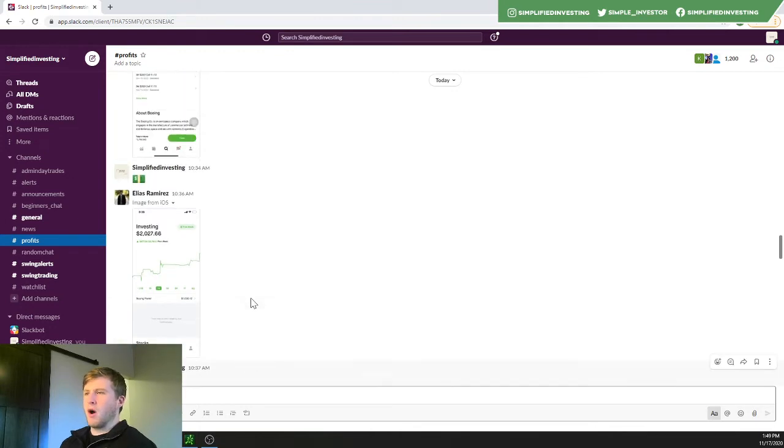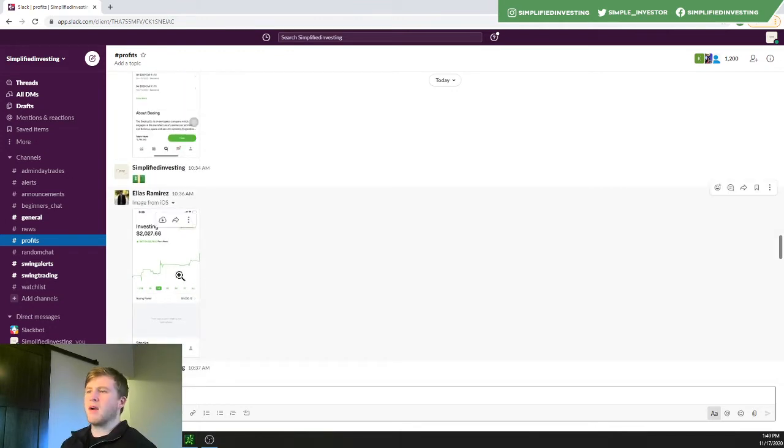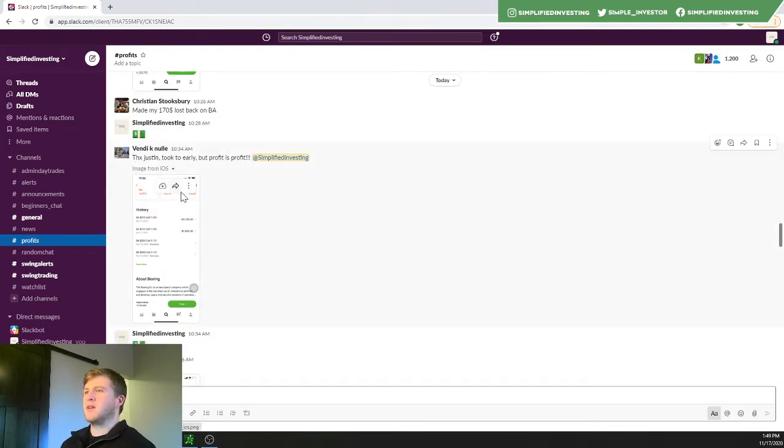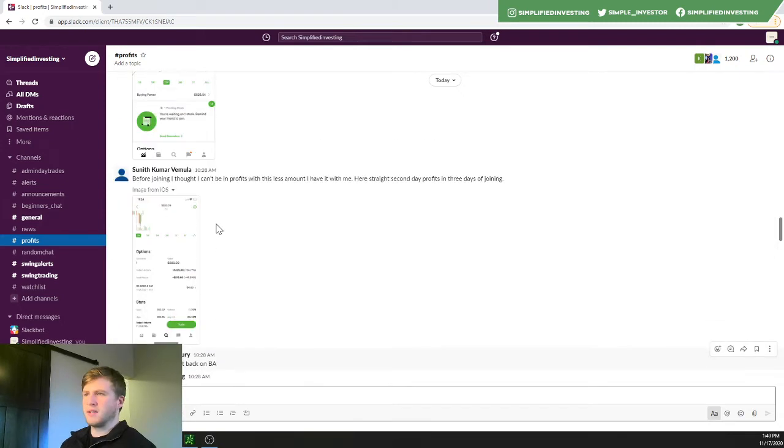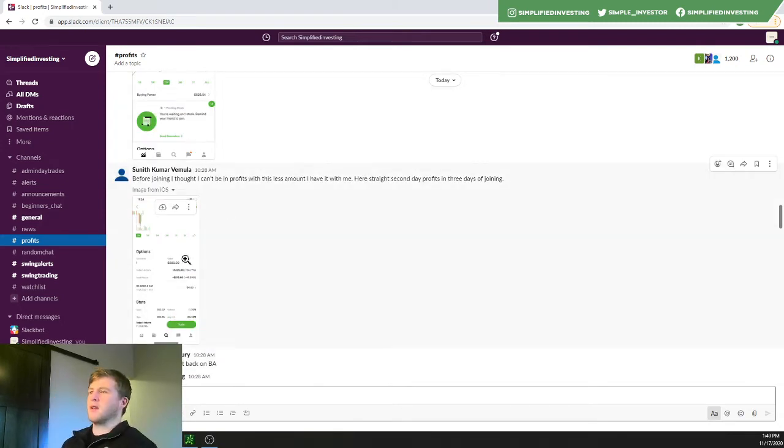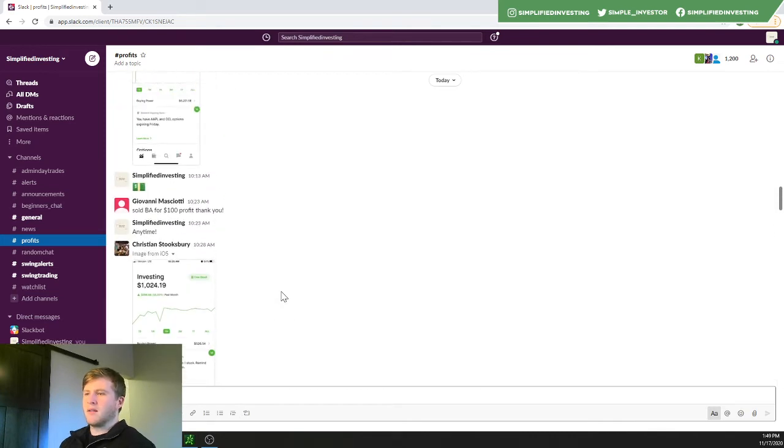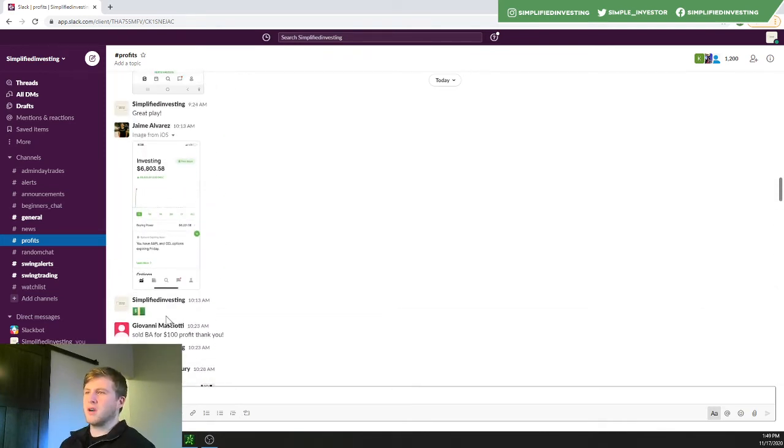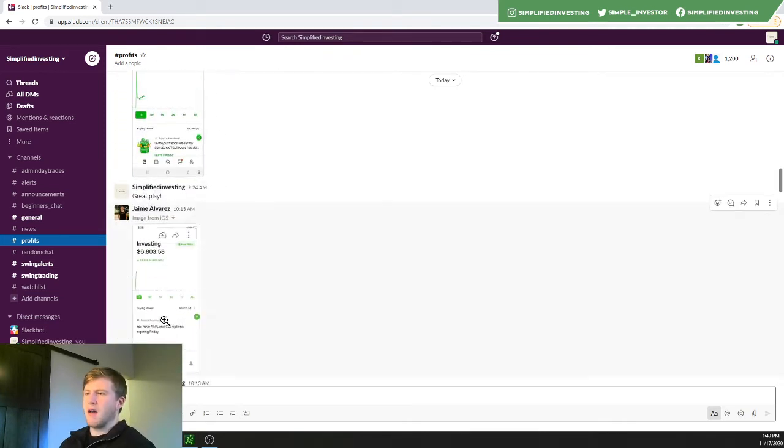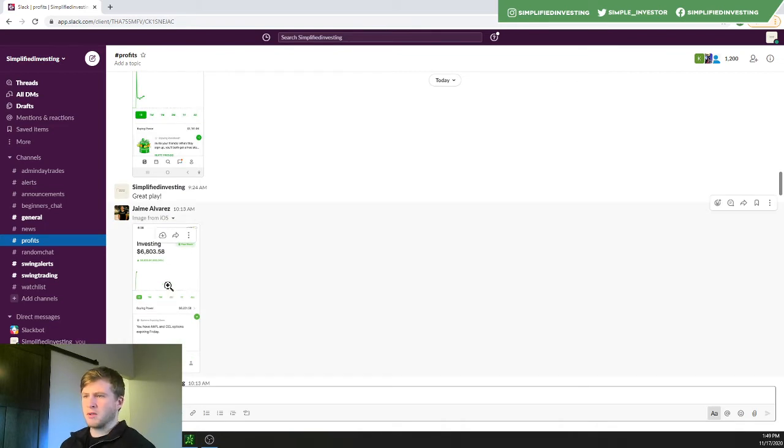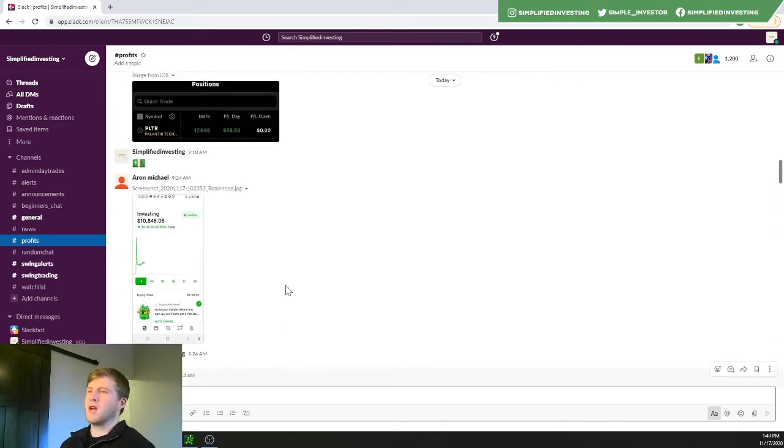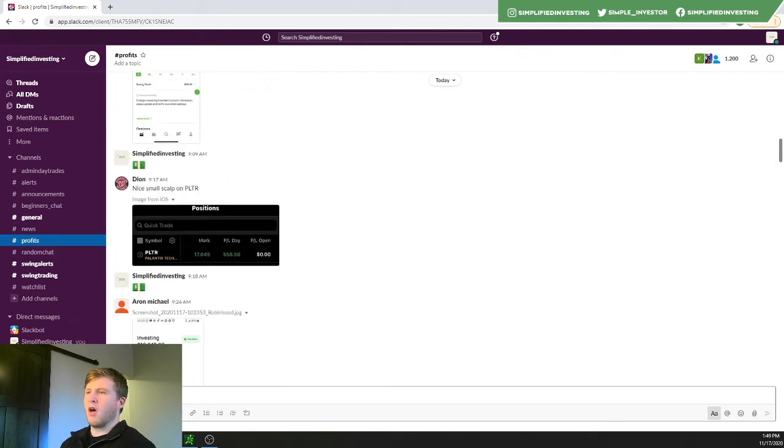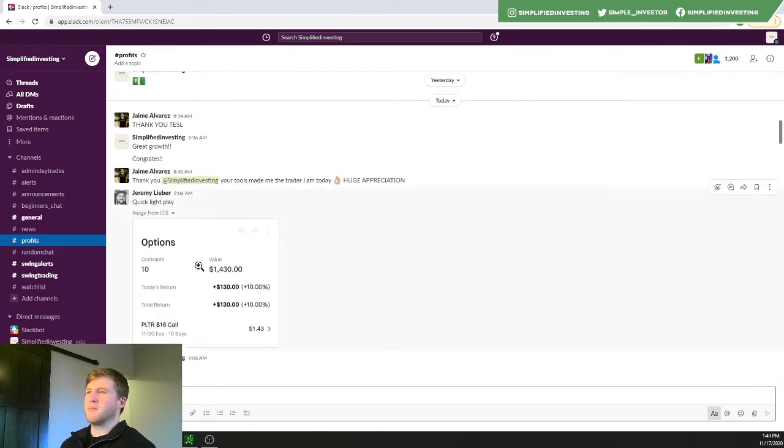And then we go up here. Ilyas Ramirez up $477. More plays here. Before joining, I thought I couldn't be in profits with the amount of time I have. Now he's finding that he can actually be in profits. Christian here, a great month. And then Jamie here having a huge day. Up almost $6,000 here on a $1,000 account. Great day here. And then these are all from the alerts up here.